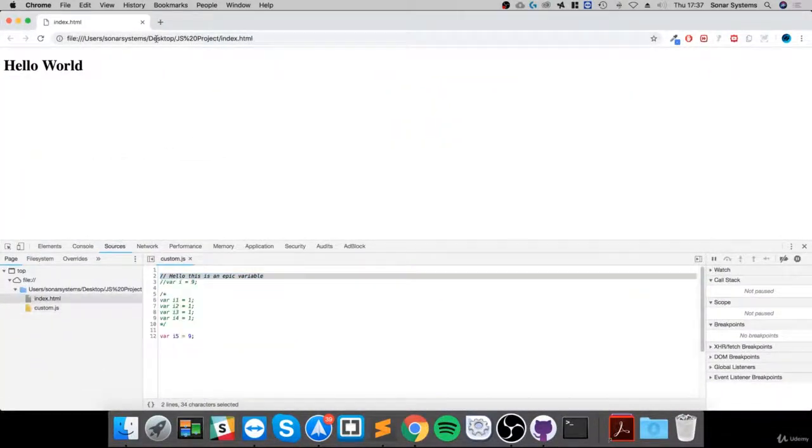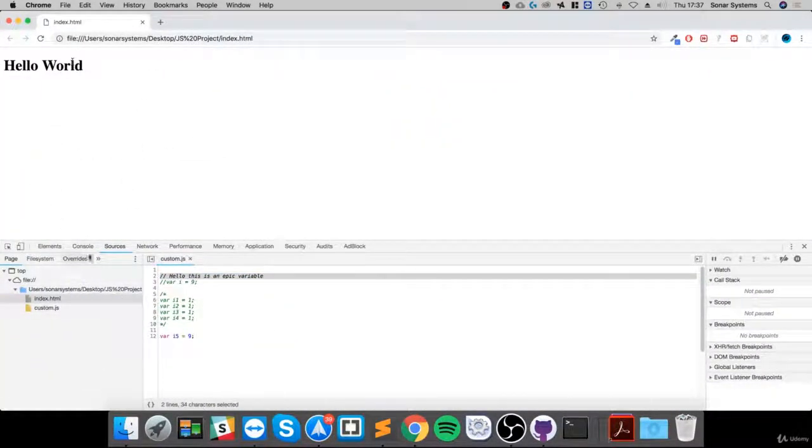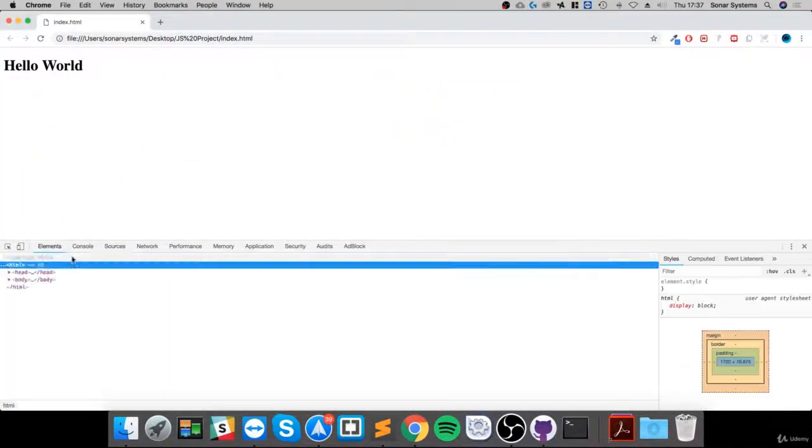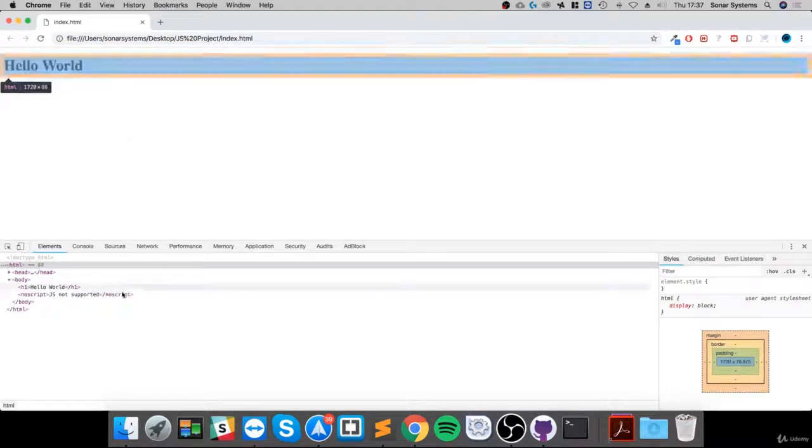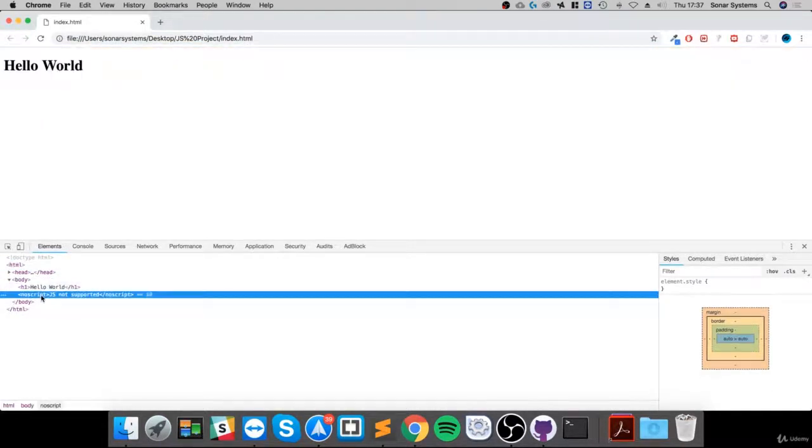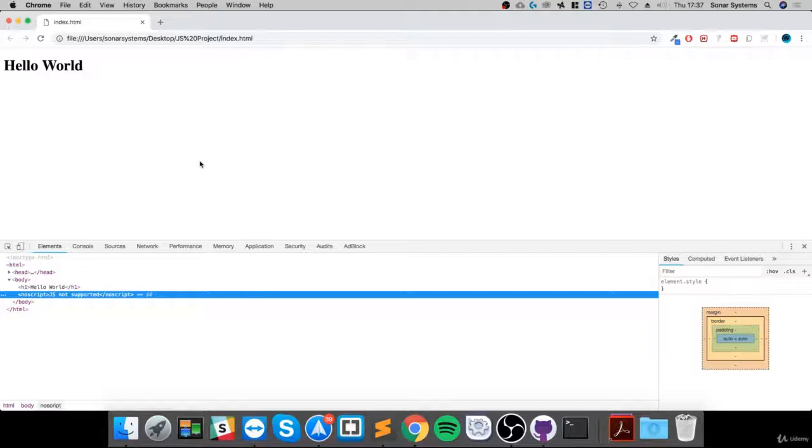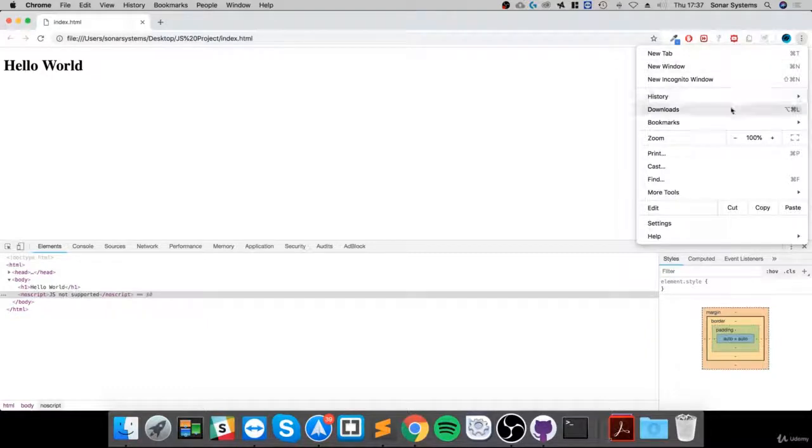You can see, where is it? It's not displaying. Obviously it's not displaying because JavaScript is supported, so let's just disable JavaScript so we can test it.